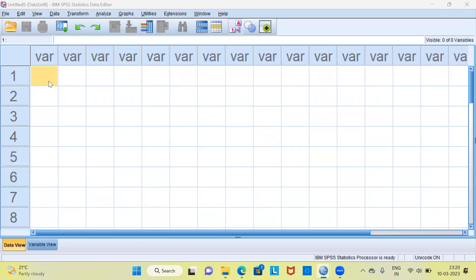Namaste and a very good evening to all of you. I welcome you to my channel, The Outlier. My name is Mithun. In today's video, I'll be talking about what are lag variables. Before I proceed to demonstrate how to create lag variables in IBM SPSS, may I request you to subscribe to my channel, and also like and share my videos.